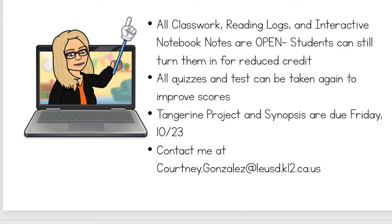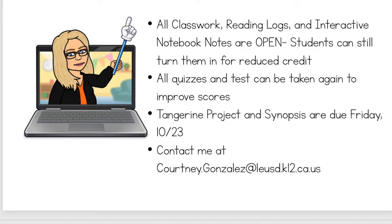The second thing is that all quizzes and tests can be taken again to improve scores. I usually give the students three opportunities to retry tests to improve their scores. So if you see a quiz or test score that you're not happy with, please encourage your students to retake it again. The third thing is, I've said it before, but I just want to make sure everybody knows that the Tangerine Project and Synopsis are due this Friday at 10-23.